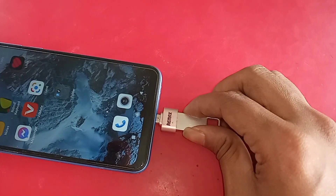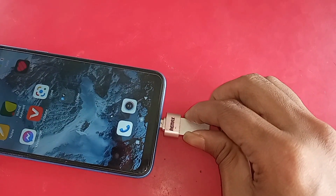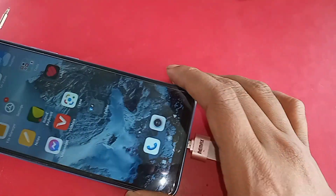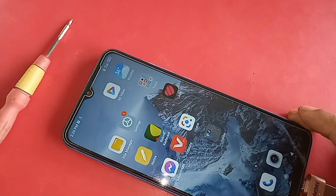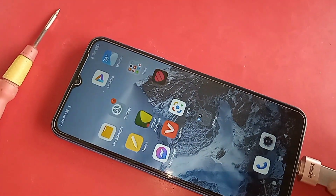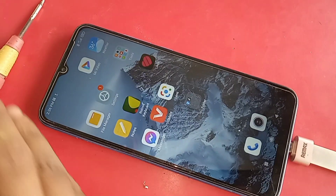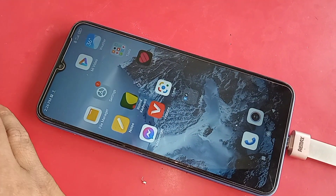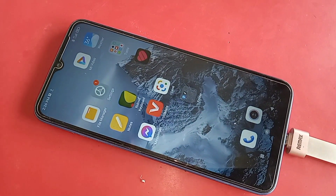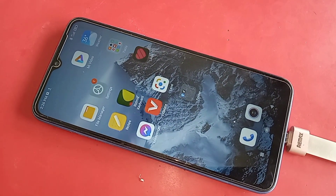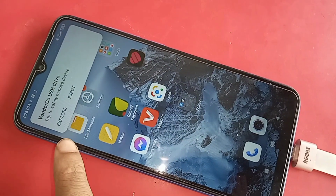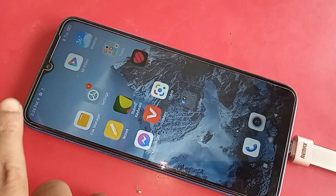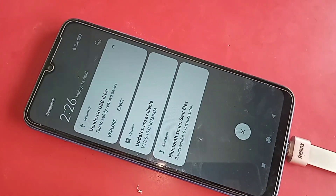Wait a few seconds, scroll down, wait a few more seconds. Once your phone OTG is connected, you have to click on it, then click Explore, and it will show your phone OTG pen drive files.